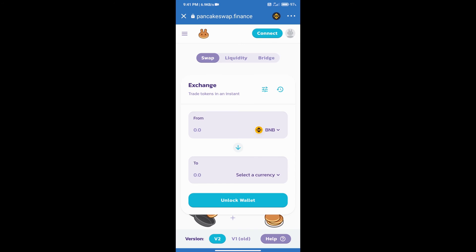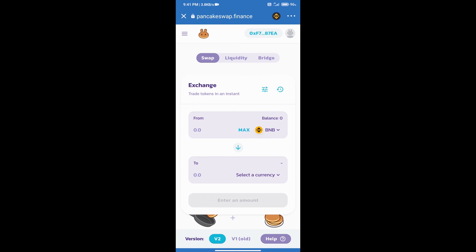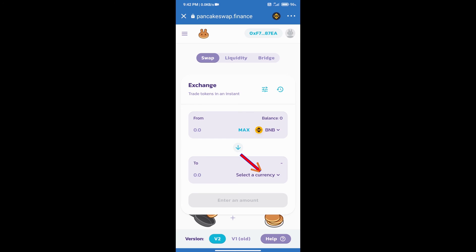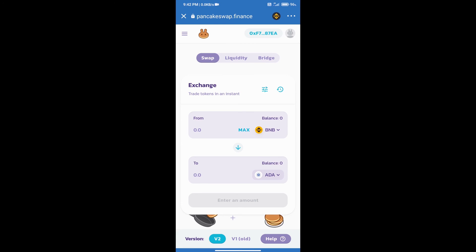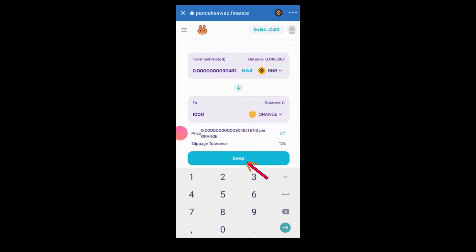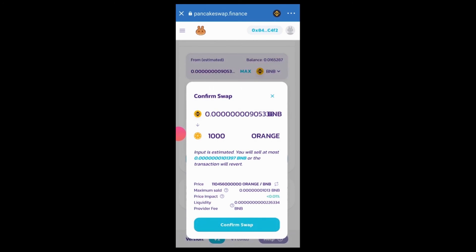Once PancakeSwap exchange is open, connect it to Trust Wallet by clicking connect and selecting Trust Wallet — the exchange will connect successfully. After that, select the slippage page by clicking the icon and set slippage according to your token. Then click on 'Select a Currency' and search for the coin using its name or coin address. Select the token, enter the number of coins you want to buy, then click Swap, click Confirm Swap, click Accept, and finally click Confirm Swap to complete the purchase.